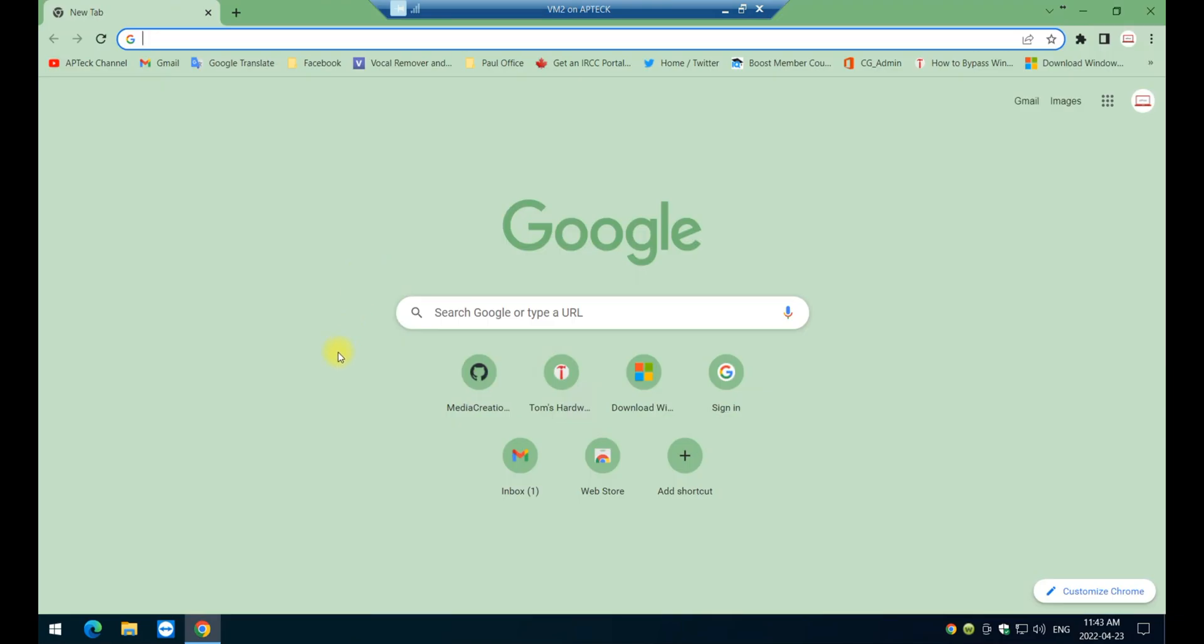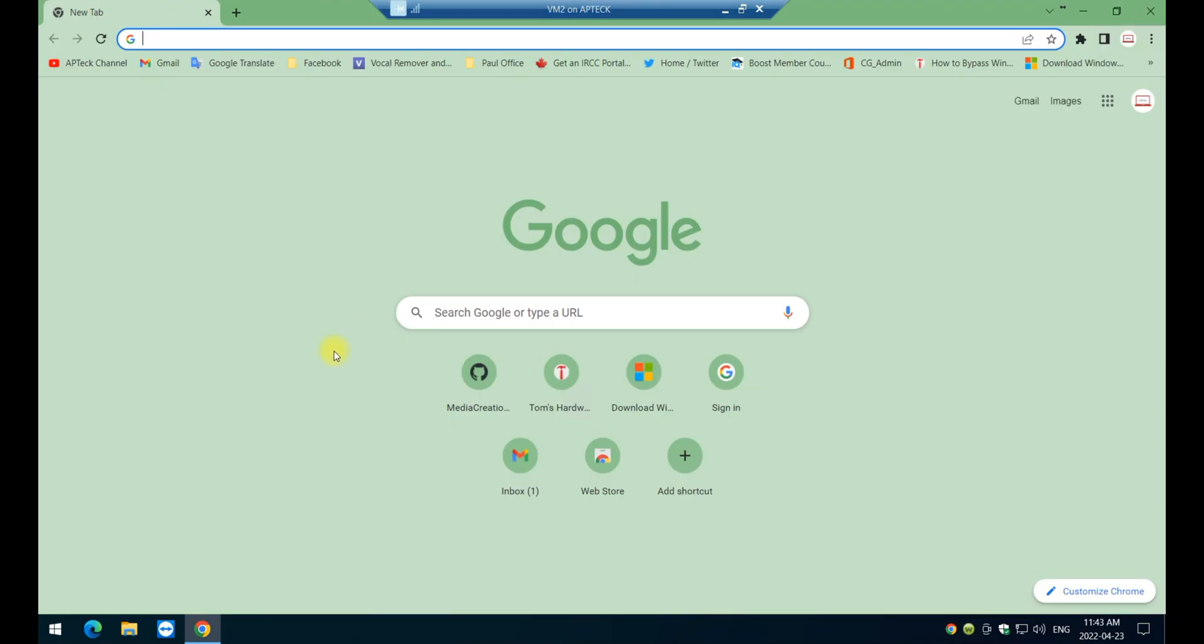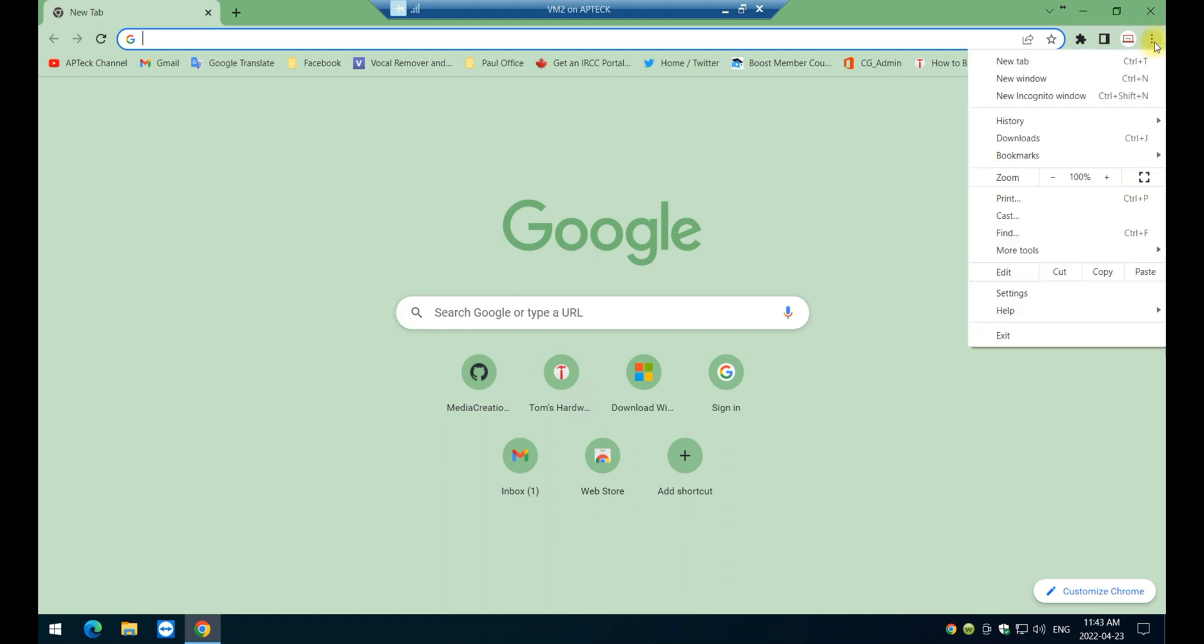But this can be done similarly in any other browser out there like Mozilla Firefox, Edge, Brave, etc. So you always will need to look for this little dot here on top, click on them, expand and select settings.